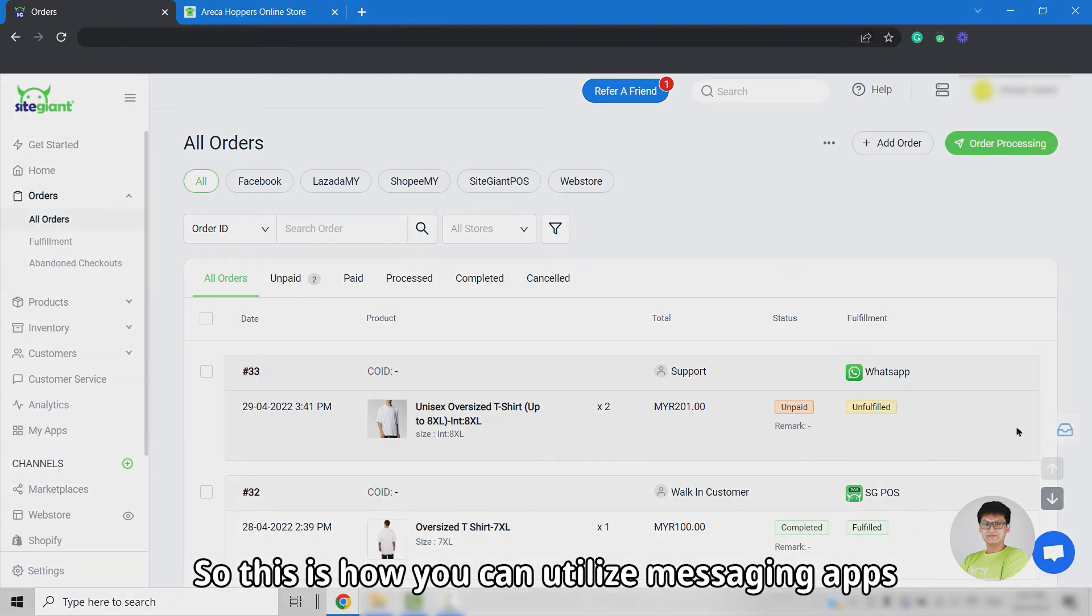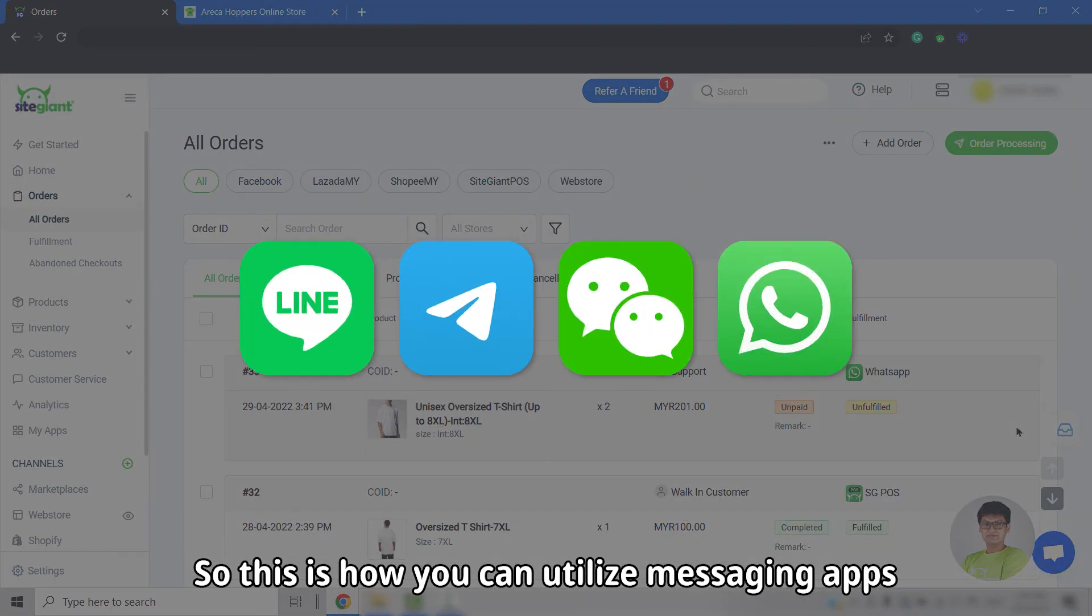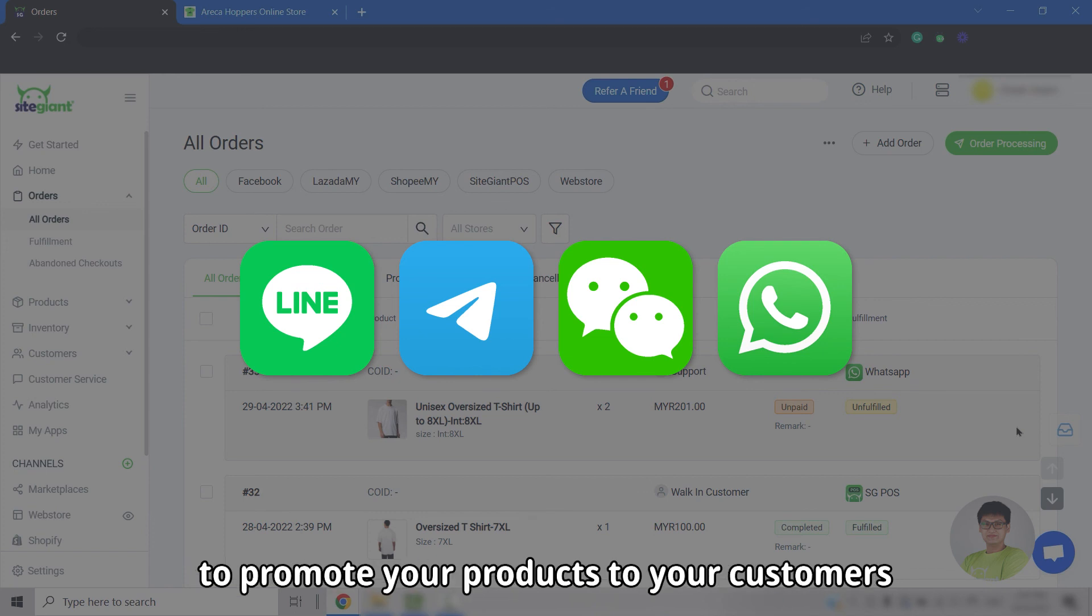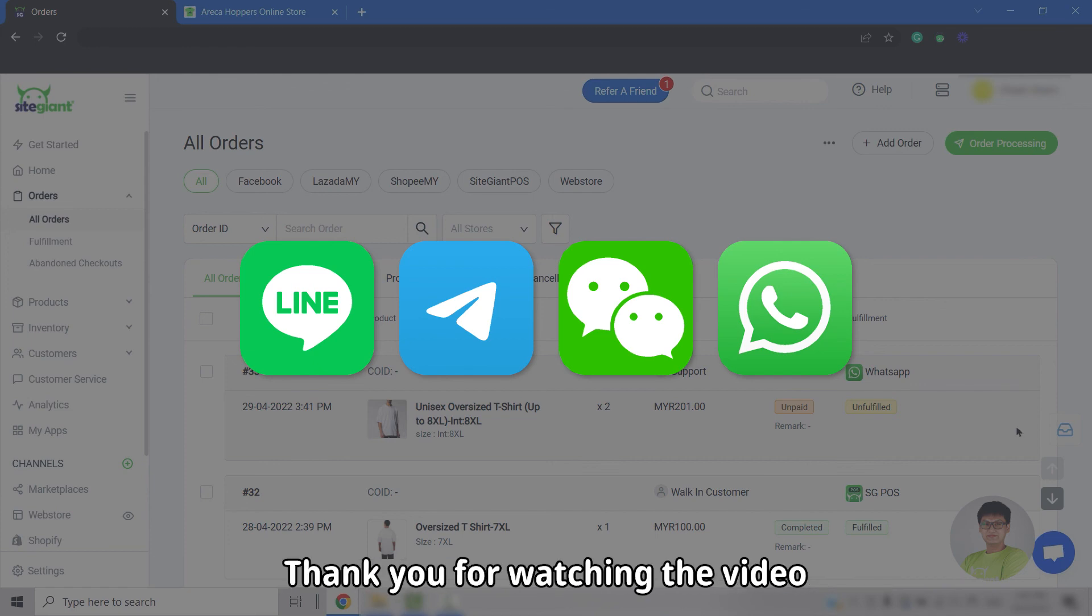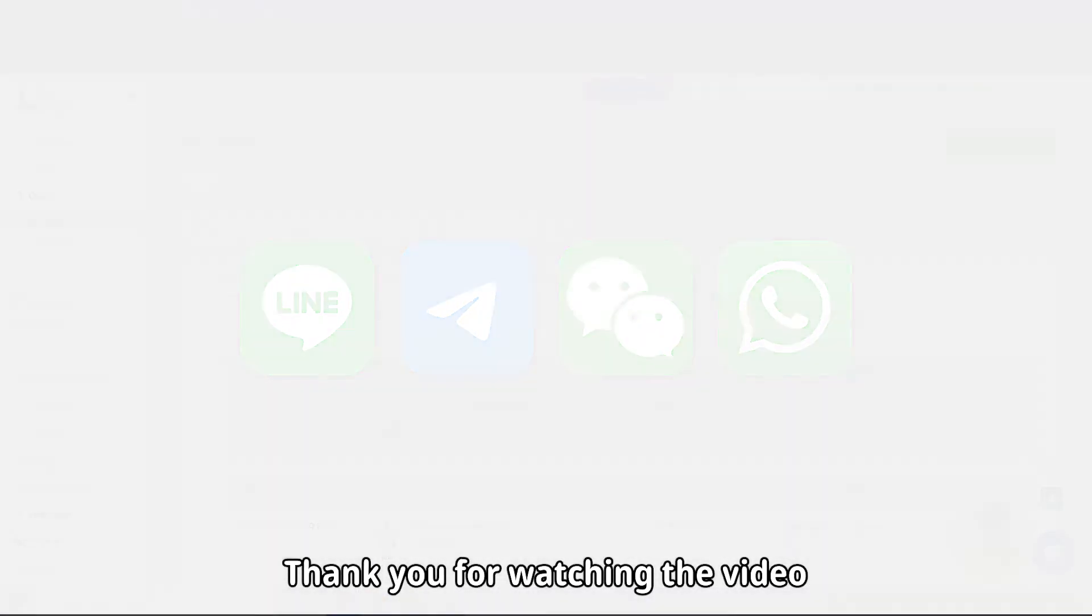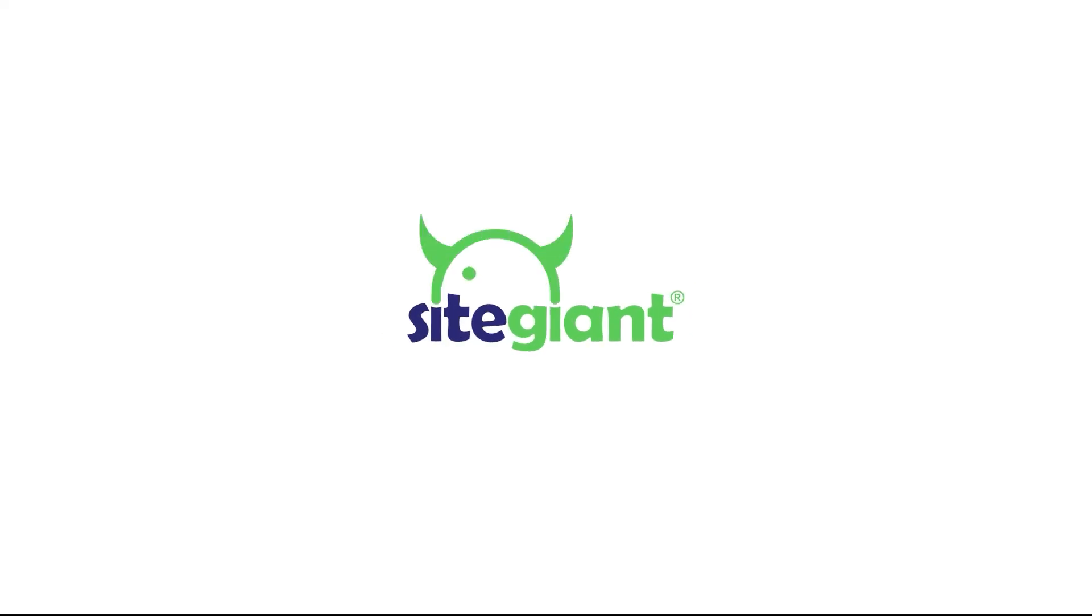So, this is how you can utilize messaging apps to promote your products to your customers, boost sales, and better engagement with customers. Thank you for watching the video. We'll see you next time.